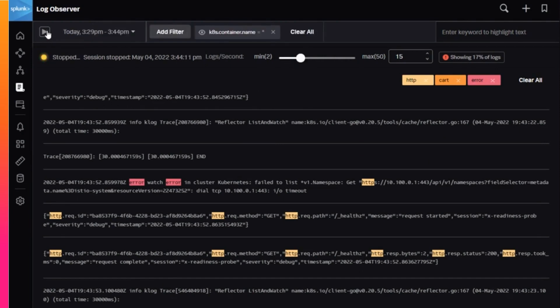You might opt to keep Live Tail open in a separate tab to monitor code pushes or to verify changes to monitored systems.